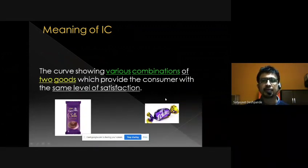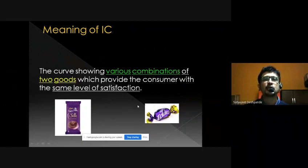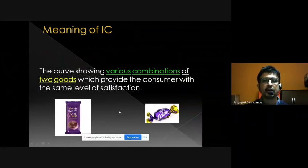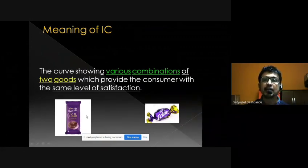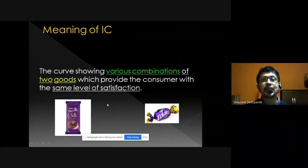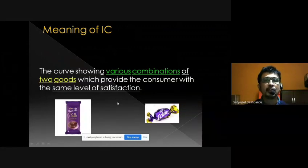Our consumer is very fond of chocolates, so instead of Good X and Good Y, we have taken two chocolates: the first is Dairy Milk Silk and the second is Cadbury Eclairs. He likes both chocolates but likes Dairy Milk much more than Eclairs. We want to find different combinations of these two goods which provide the consumer with the same level of satisfaction.